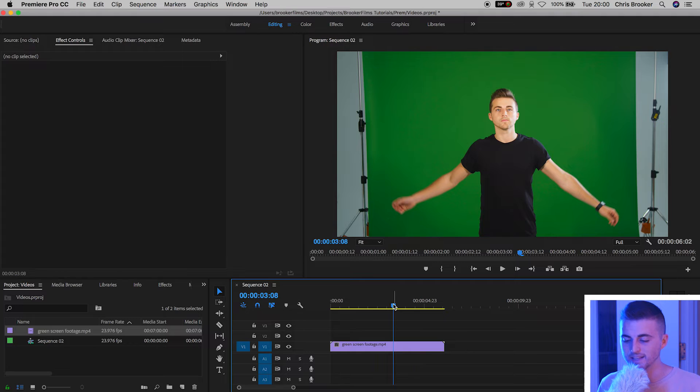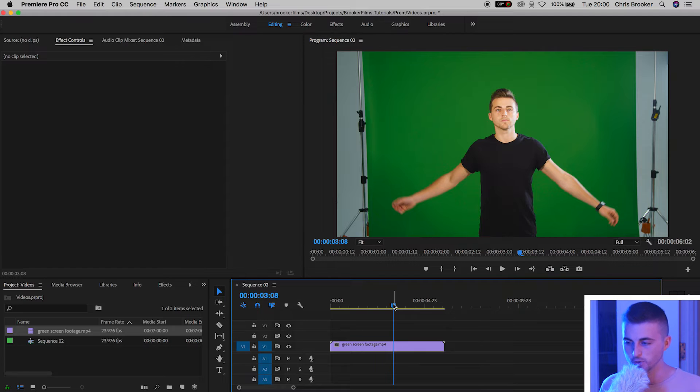Of course this effect is more dynamic on music videos and something where the camera is moving, but you'll get the idea of the technique in this video regardless of what footage I'm using.